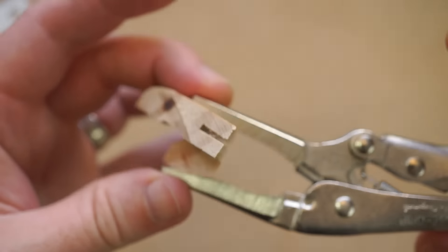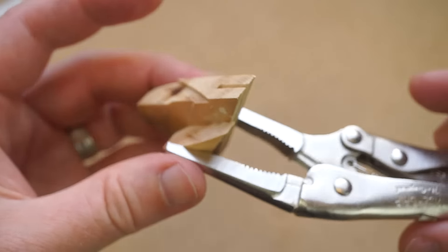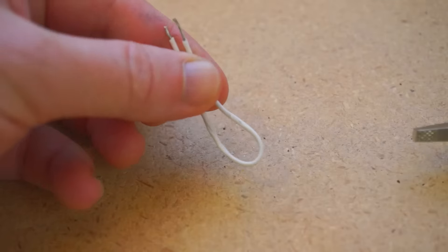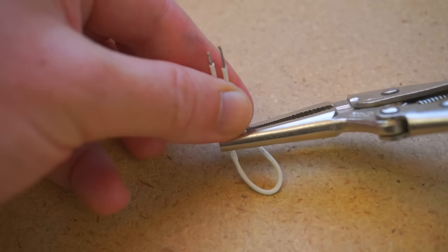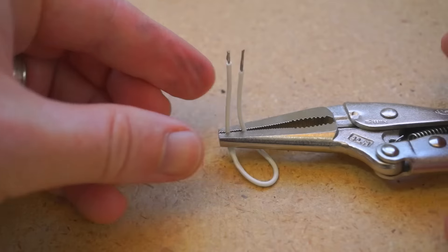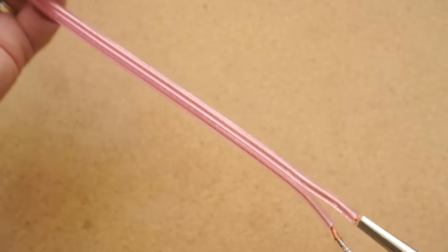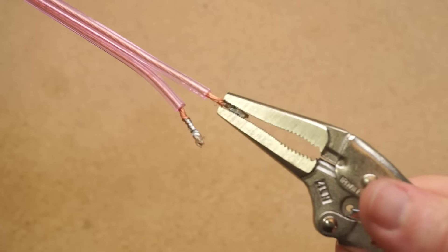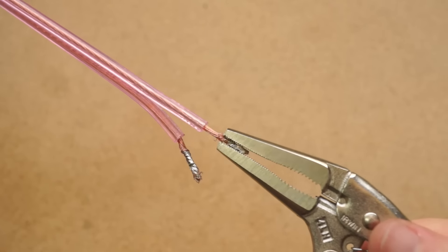They're also great as a little mini vise, either for gluing up small things or as a third hand for soldering something up. They're great on the end of a cable or rope if you need to tension something up and you want a solid grip.